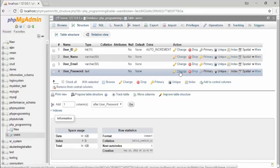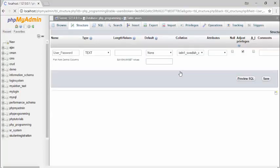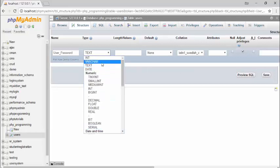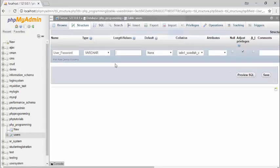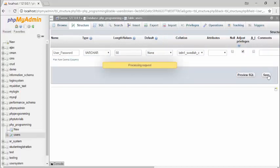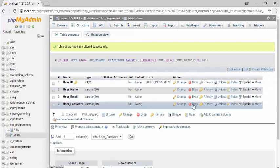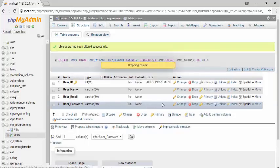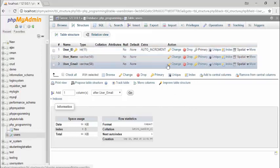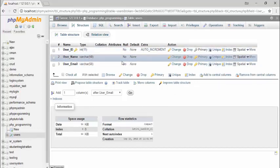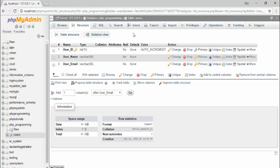Now your new column has been created. There are other options — if you want to change the type, click change, modify it (for example to VARCHAR), and click save. If you want to delete a column, click drop and confirm with OK. So those are the features you can use to perform different tasks like changing a type or inserting text. I hope you understand how to create a database and a table using design mode.